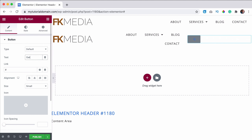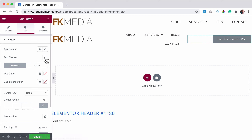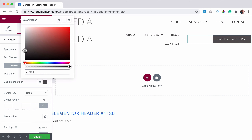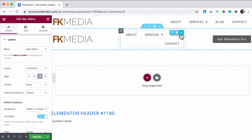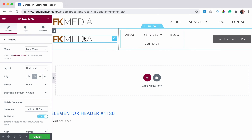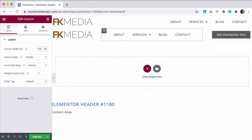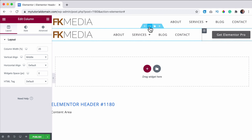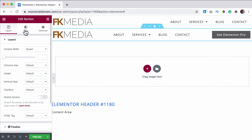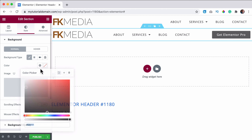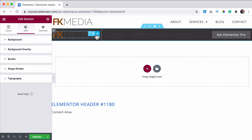I duplicate this area, add a new column, remove an element, and add a button that says 'Get Elementor Pro' linking to ferdycorp.com/elementor. I bring it to the right and style it to fit the website. I also want to make the logo look better — I set the size to 25, then 25, then 50.